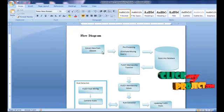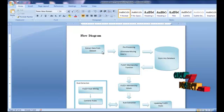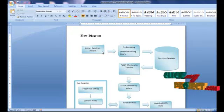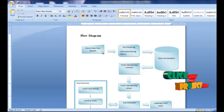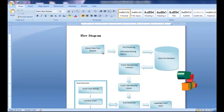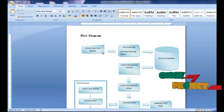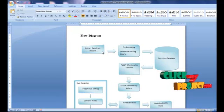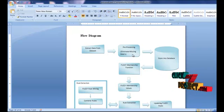First, we extract data from the DARPA dataset. It includes a list of files which identifies each network connection: time terms, service type, source IP address, source port, destination IP address, destination port, and the type of each attack.